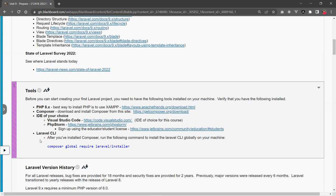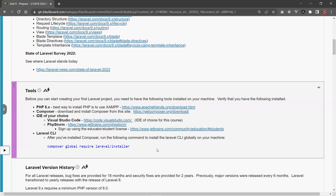And then you also need to install the Laravel CLI. It's recommended after you install Composer. So once you do that, just install the Laravel CLI globally by running this command right here. So that's that.